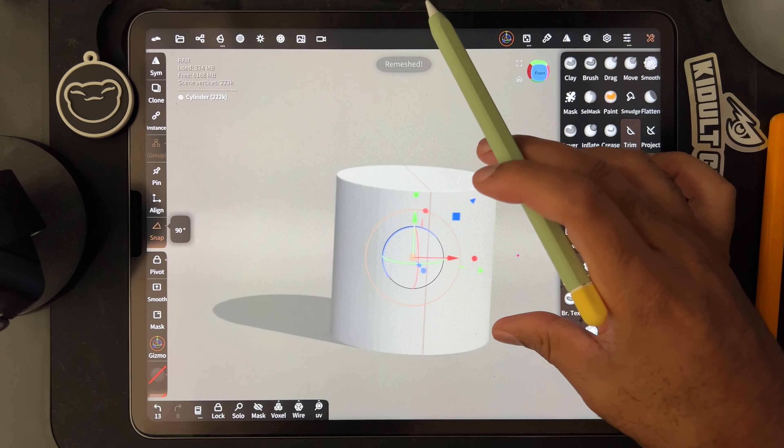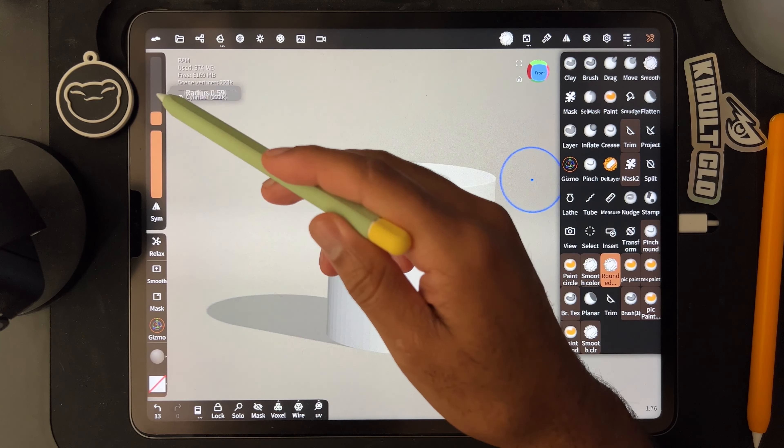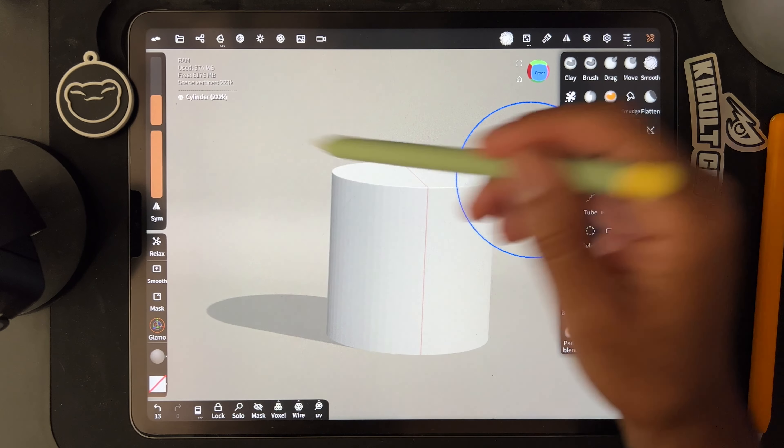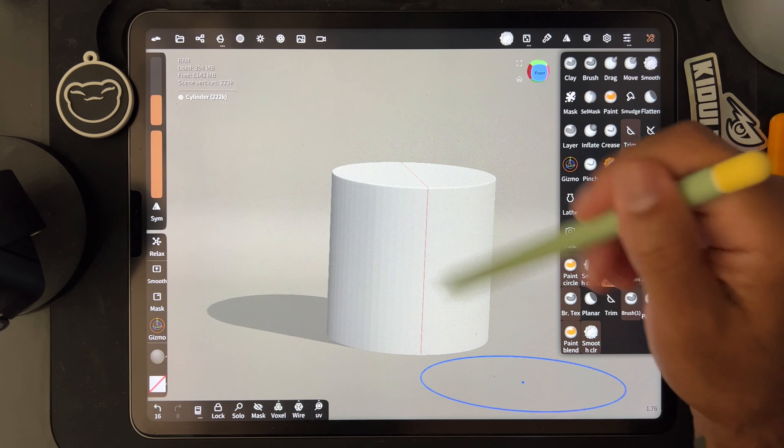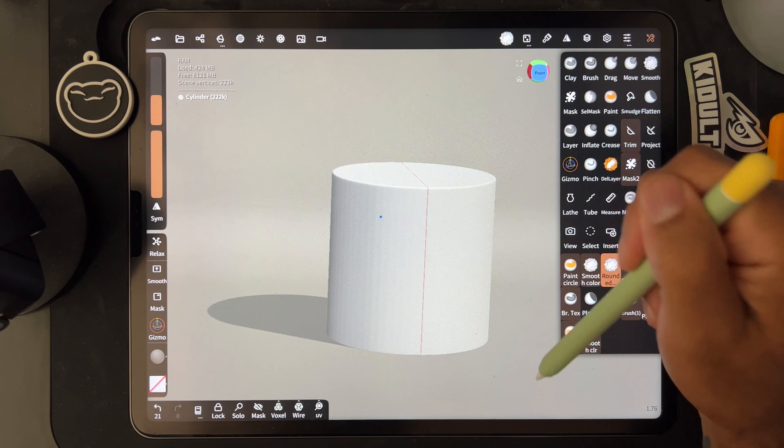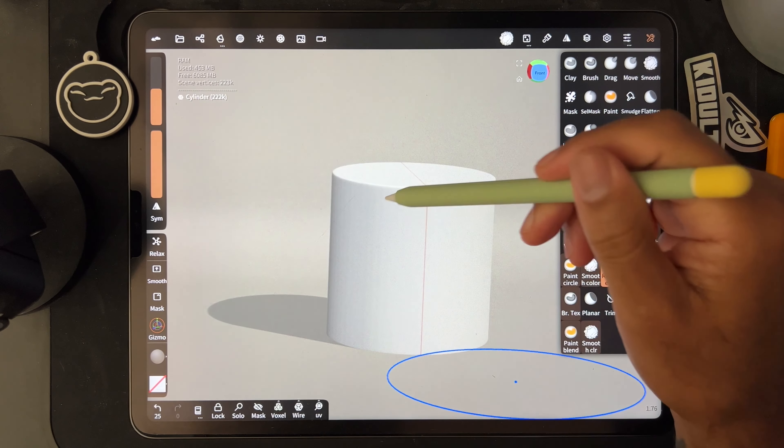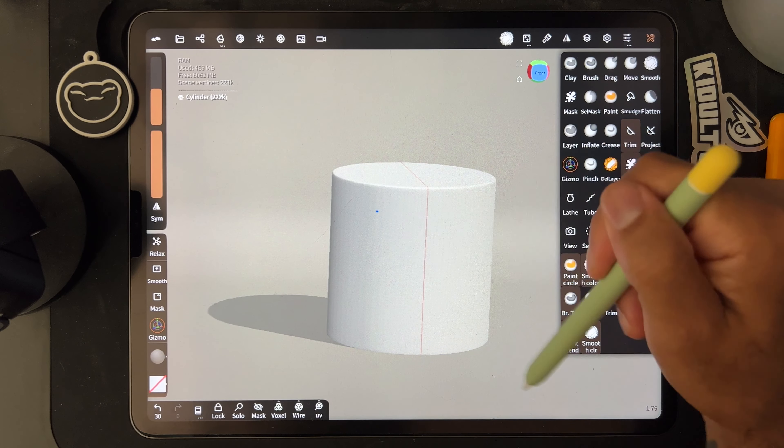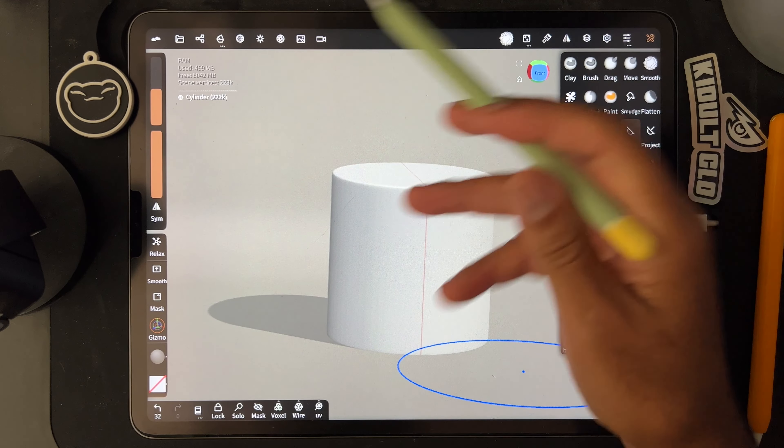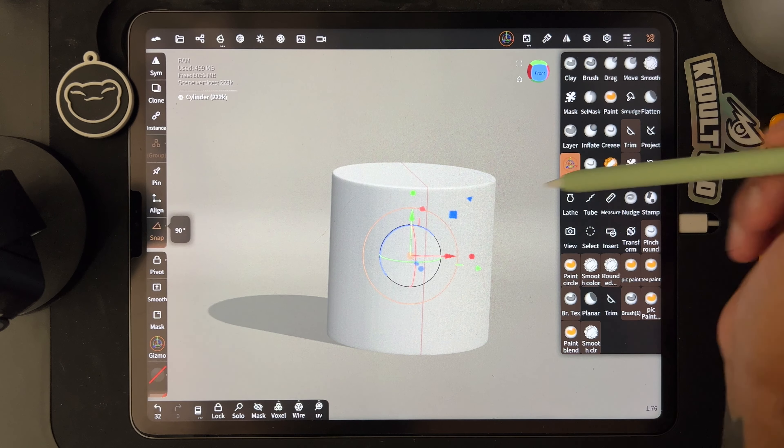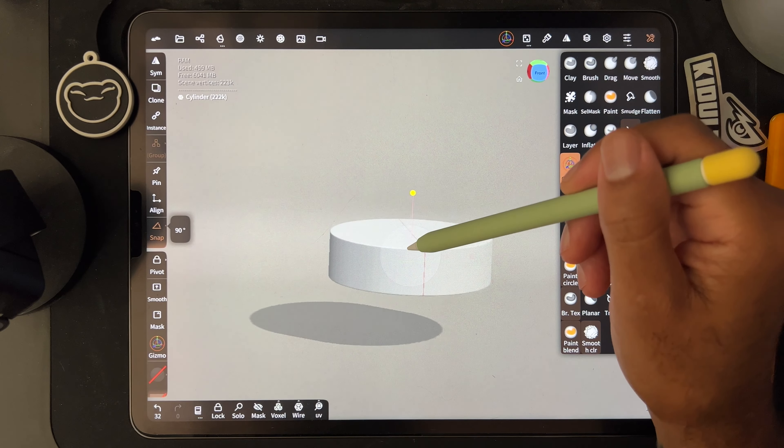So voxel remesh it and then I use round edge and just kind of smooth it out. I guess I don't really have to right now, but I'll just smooth it out a little bit. Or you can just use smooth or you can just not smooth it, it's fine.